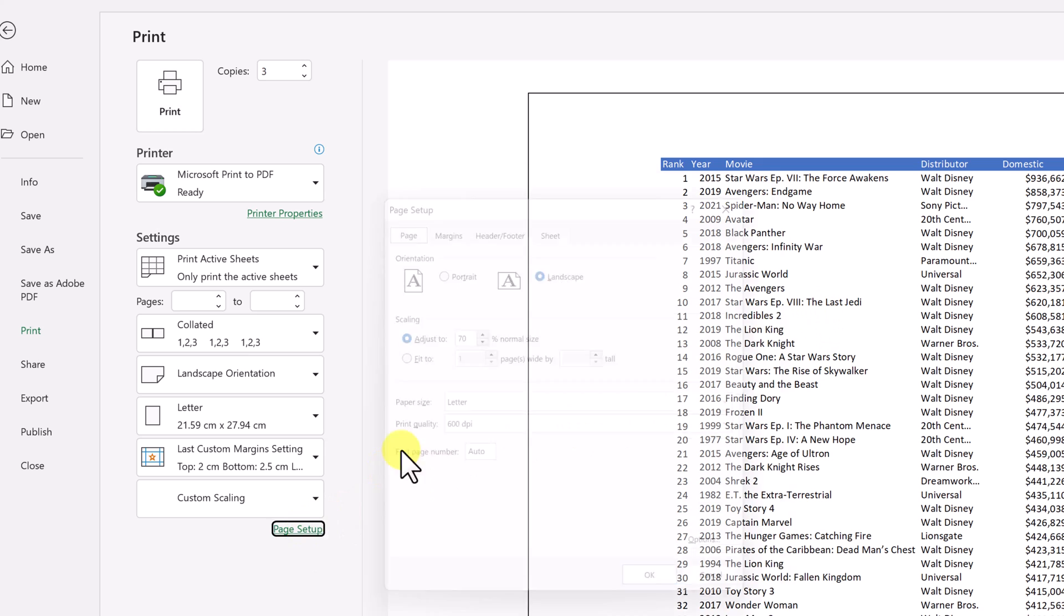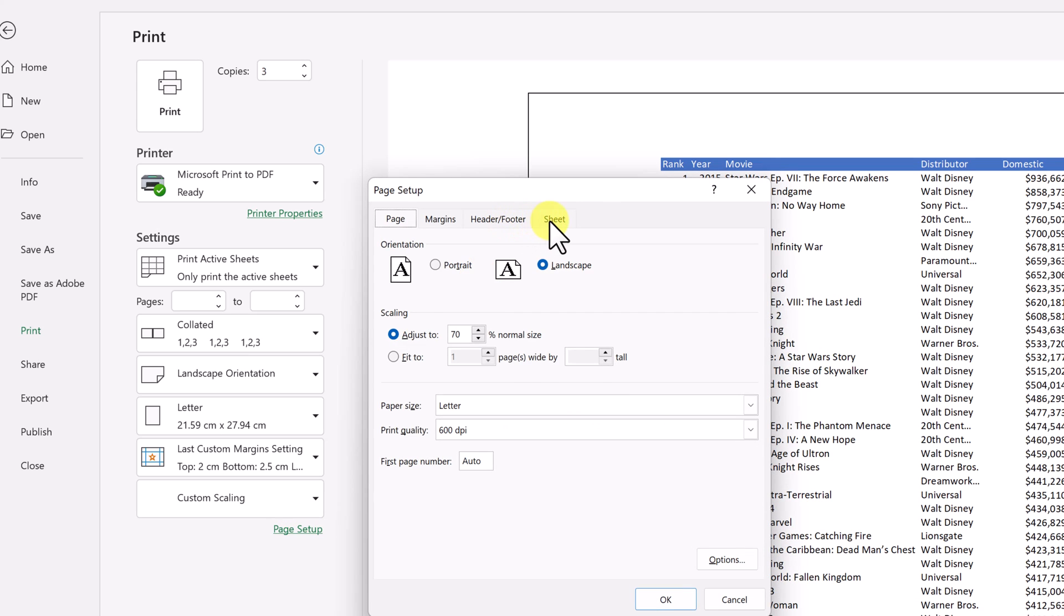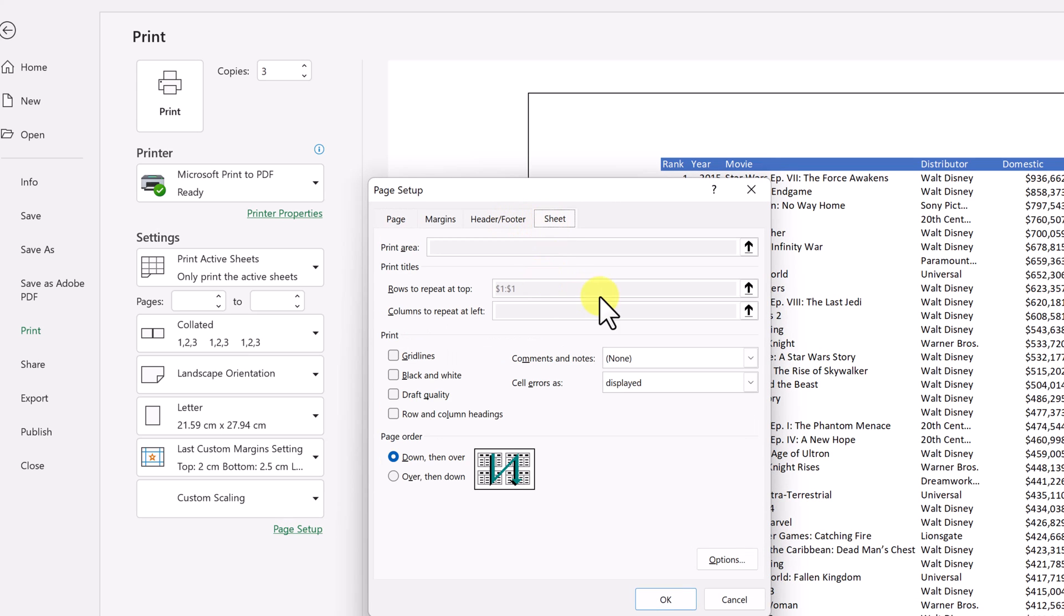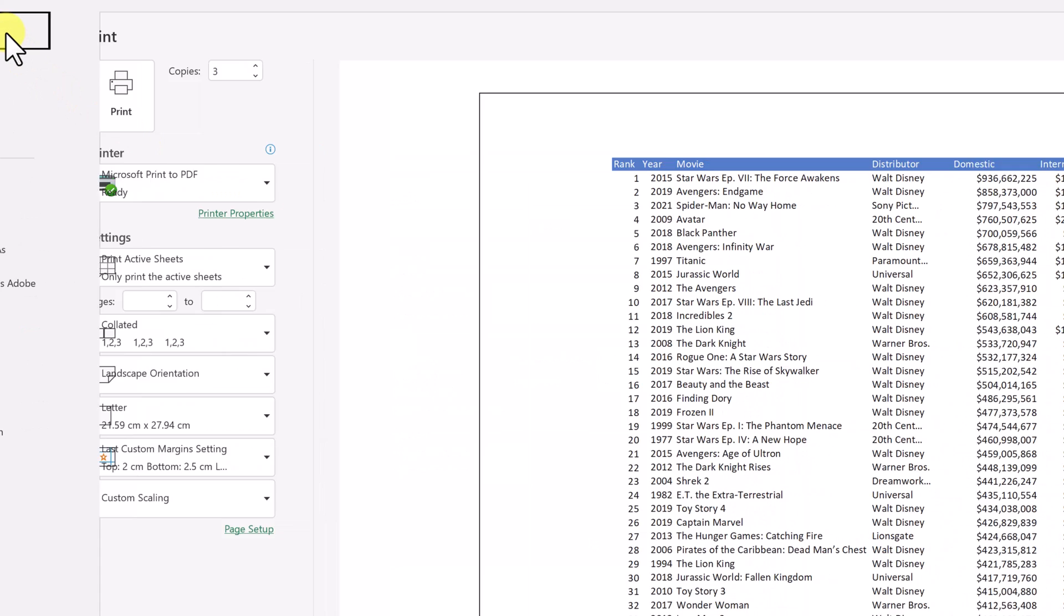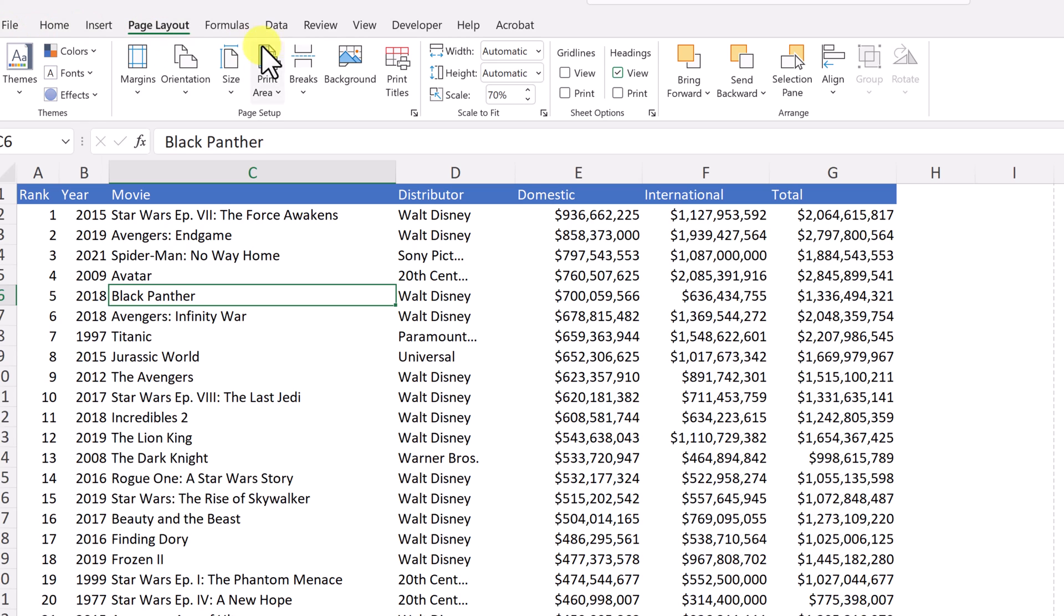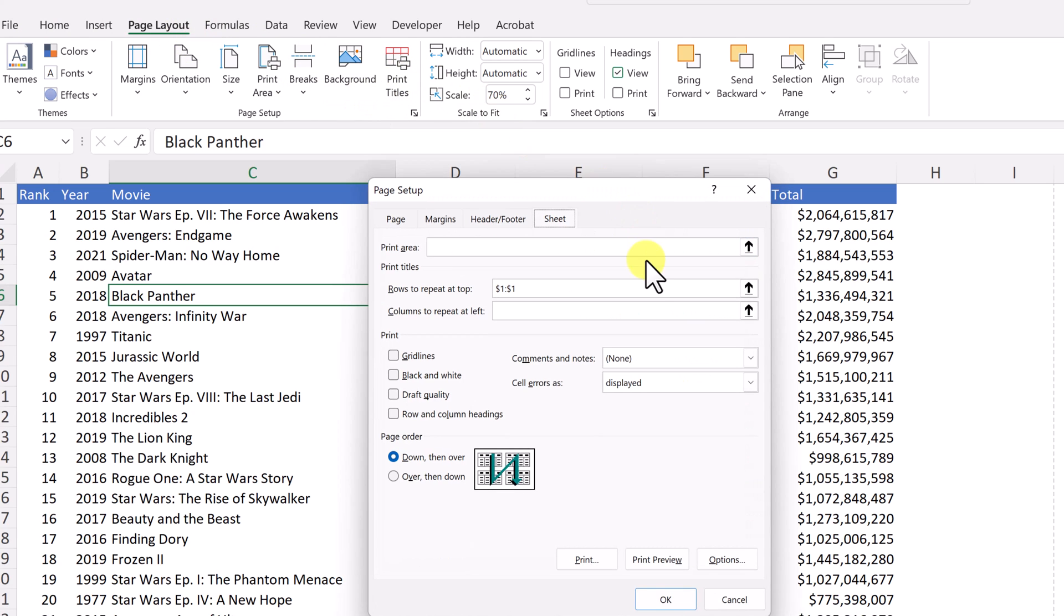If I go back to page setup and to sheet, you can see it here. I can't make the changes here. But if I go back and go to my, under the page layout tab, under the print titles, this is where you make the changes.